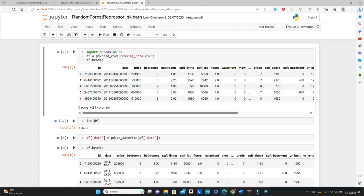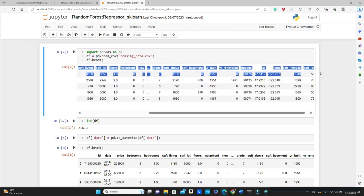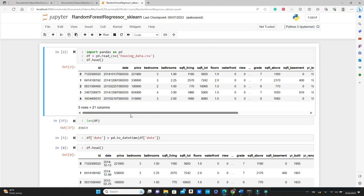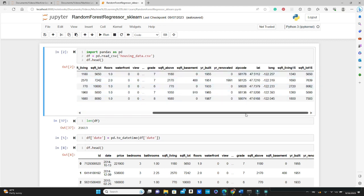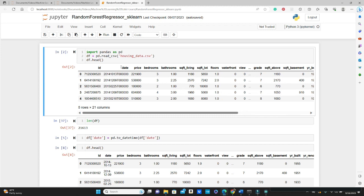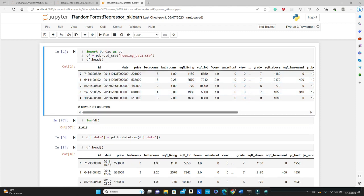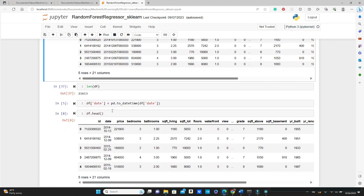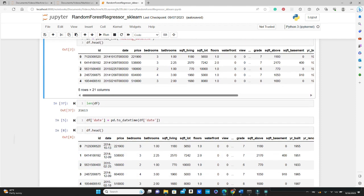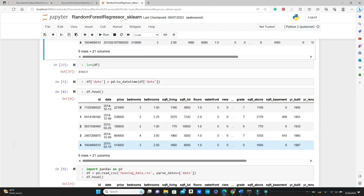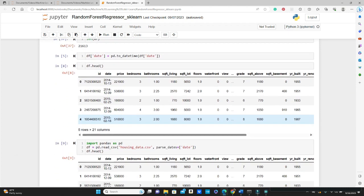Let's start with the data processing. All the other columns are in right format, but for the date column we need to do some work. First, we need to convert them to the datetime format, so pd.to_datetime, then we pass this column df['date']. This is what it becomes now: 2014-10-13 instead of this long thing here.